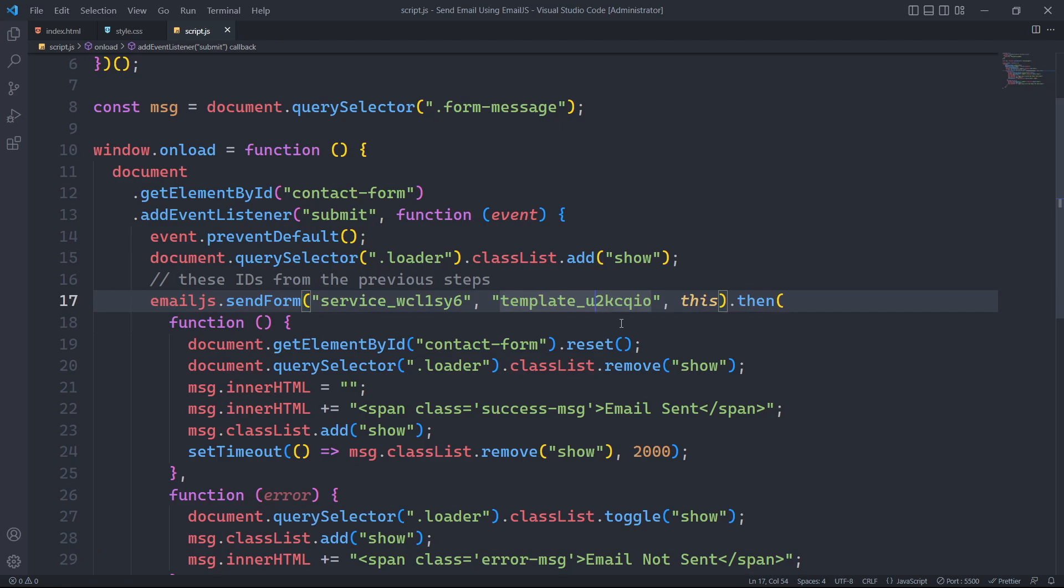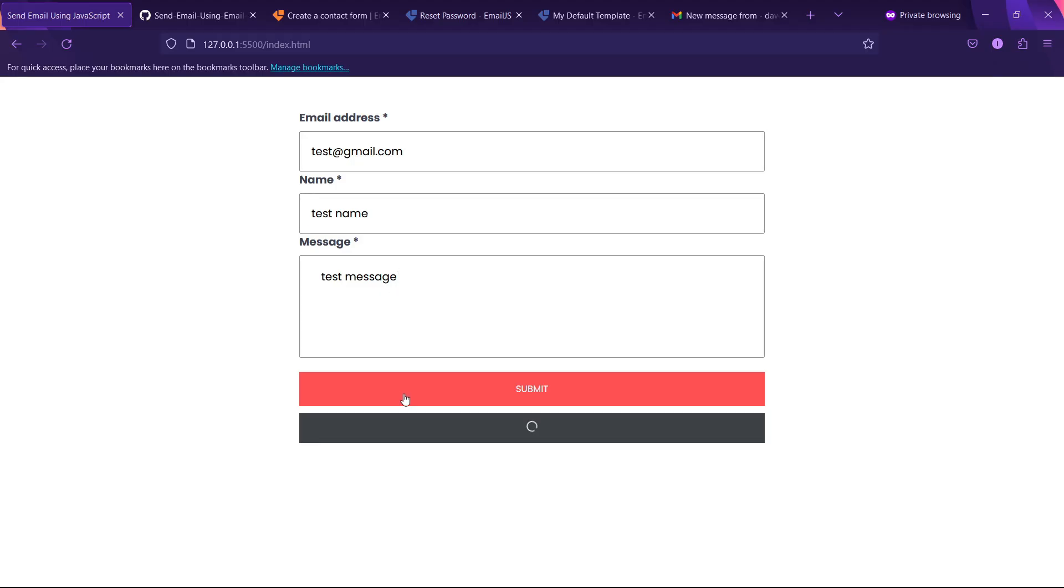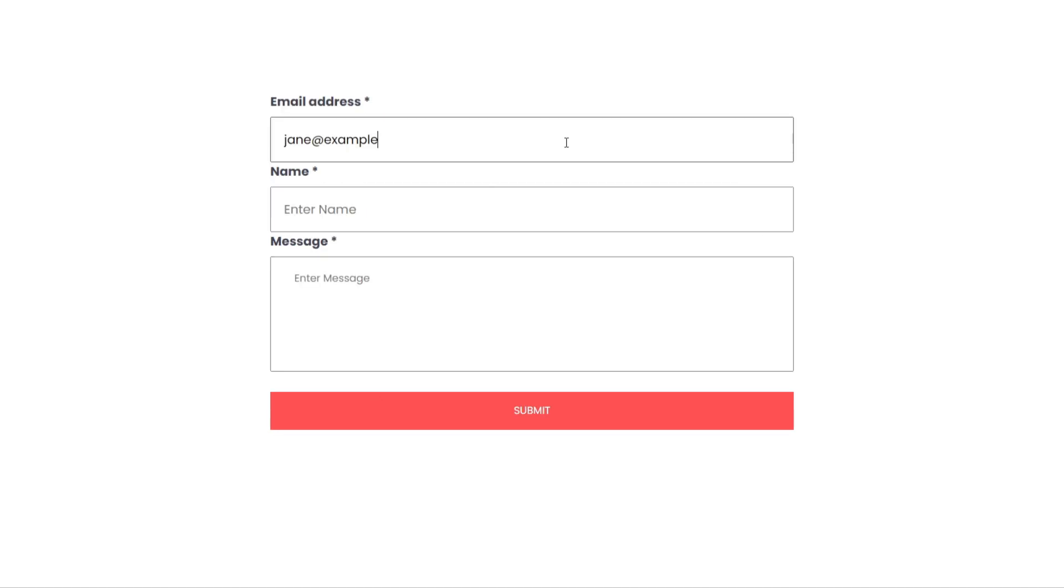After changing the template id parameter and submitting the form, we received an error message. By following this tutorial, you have learned a simple and accurate way to send emails using JavaScript.